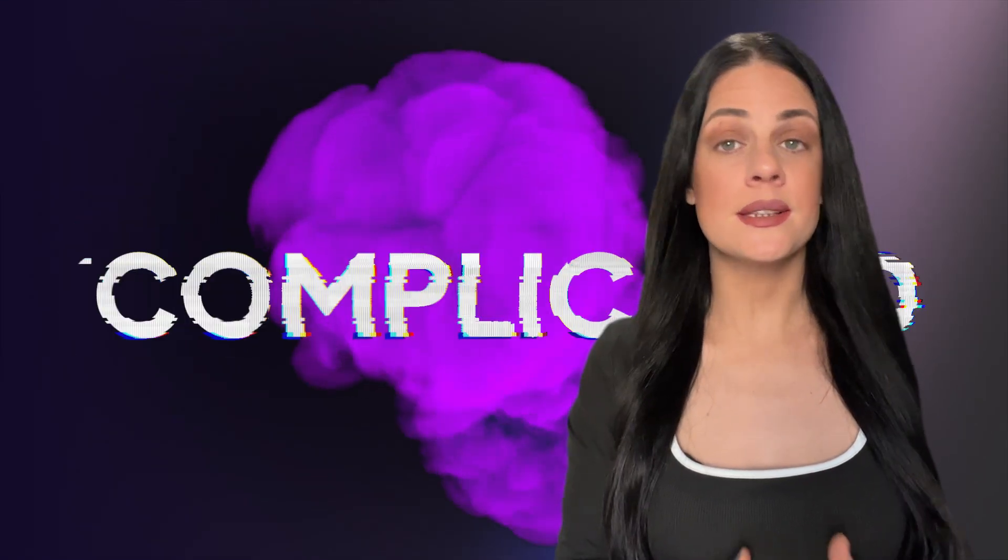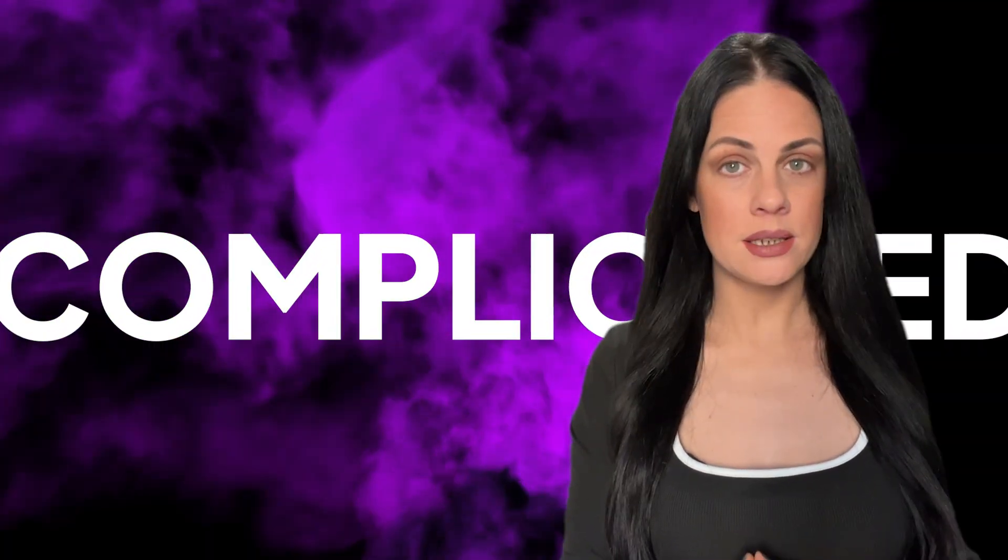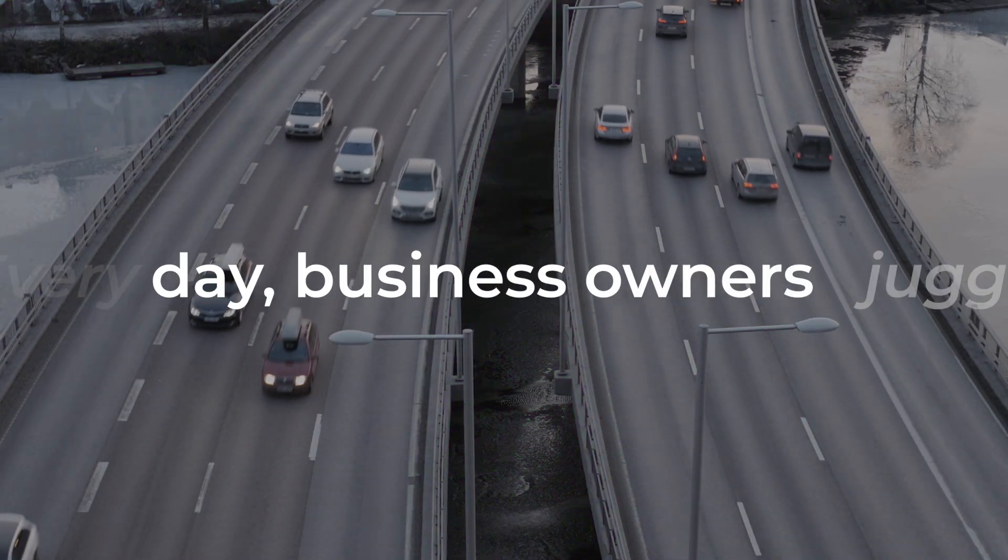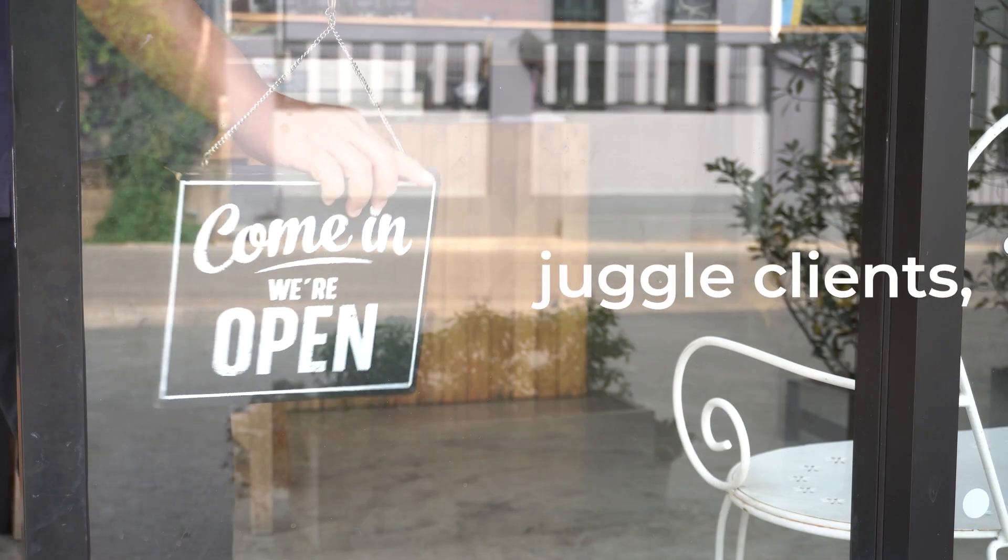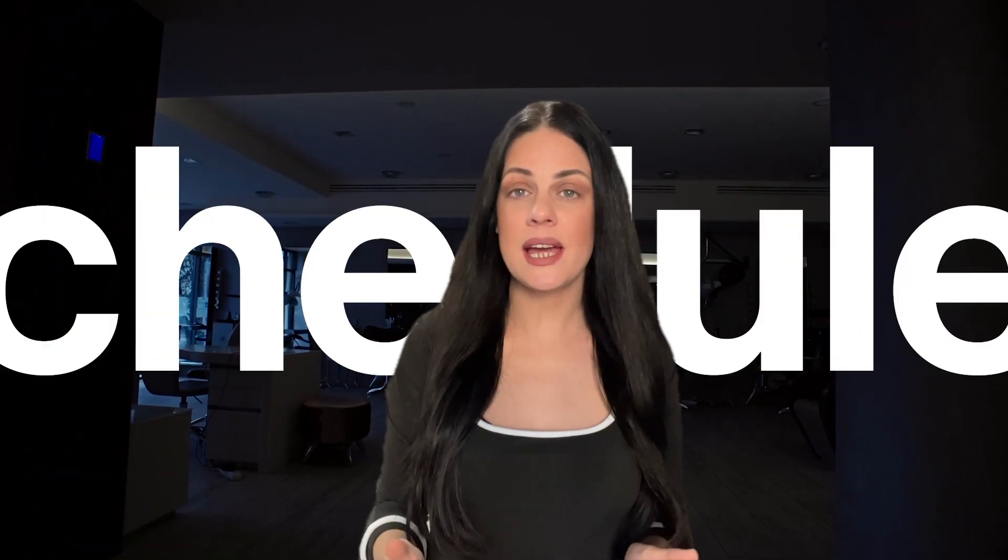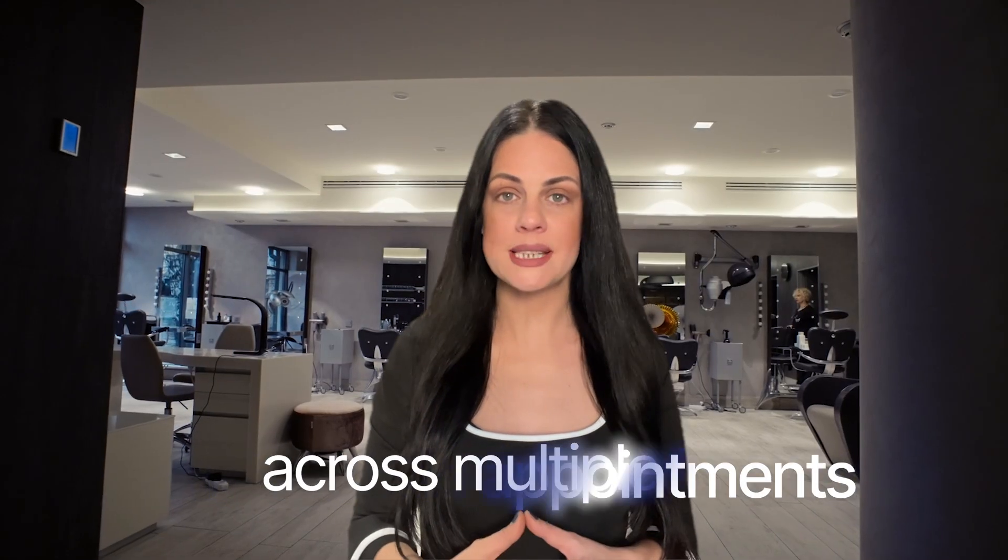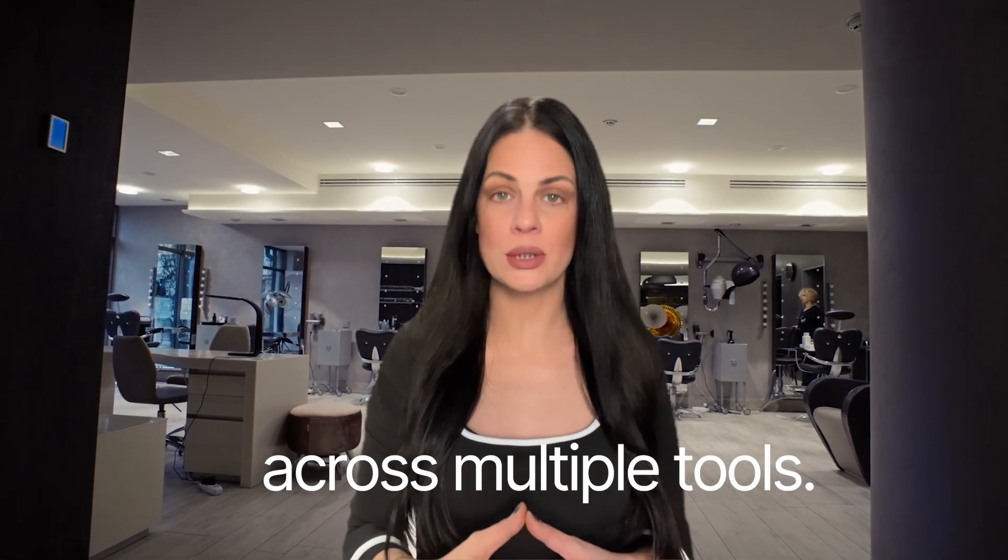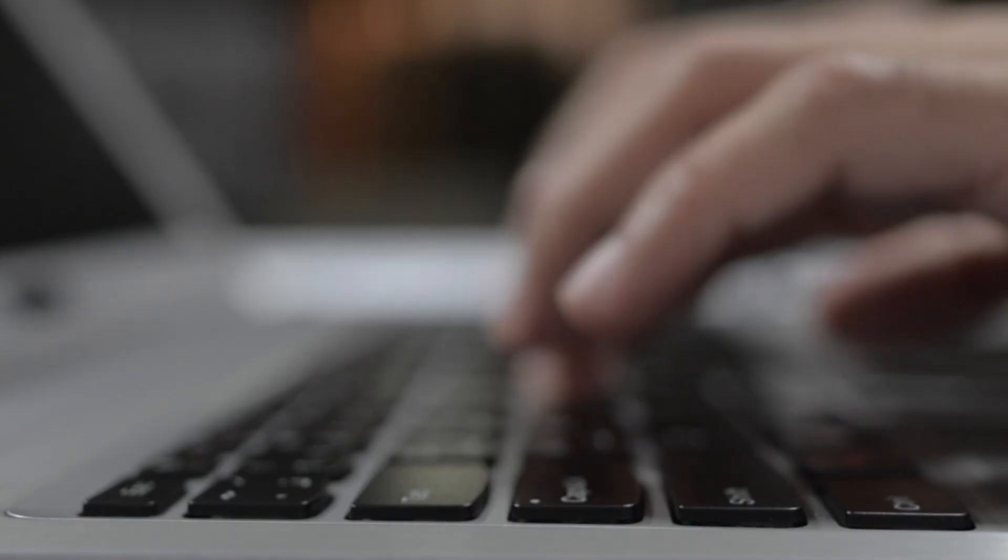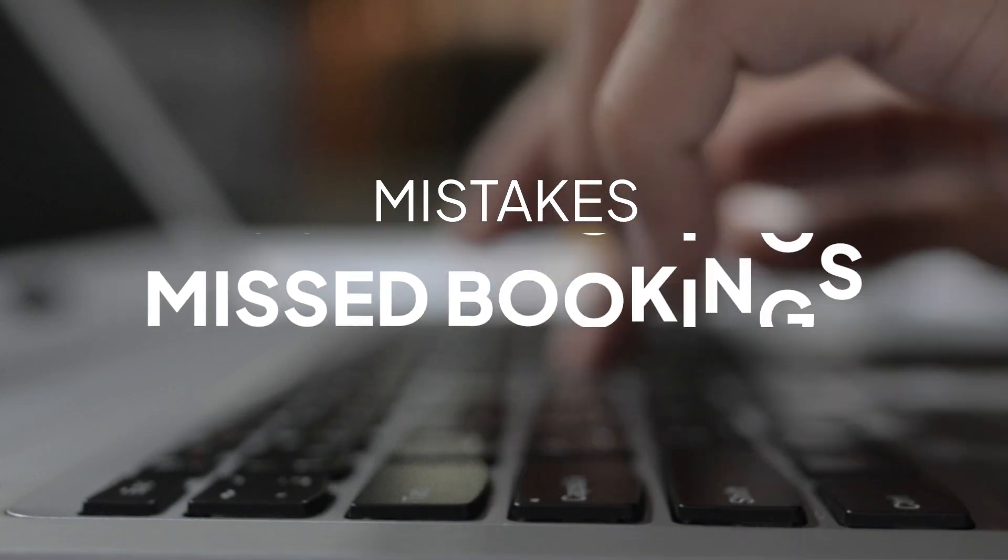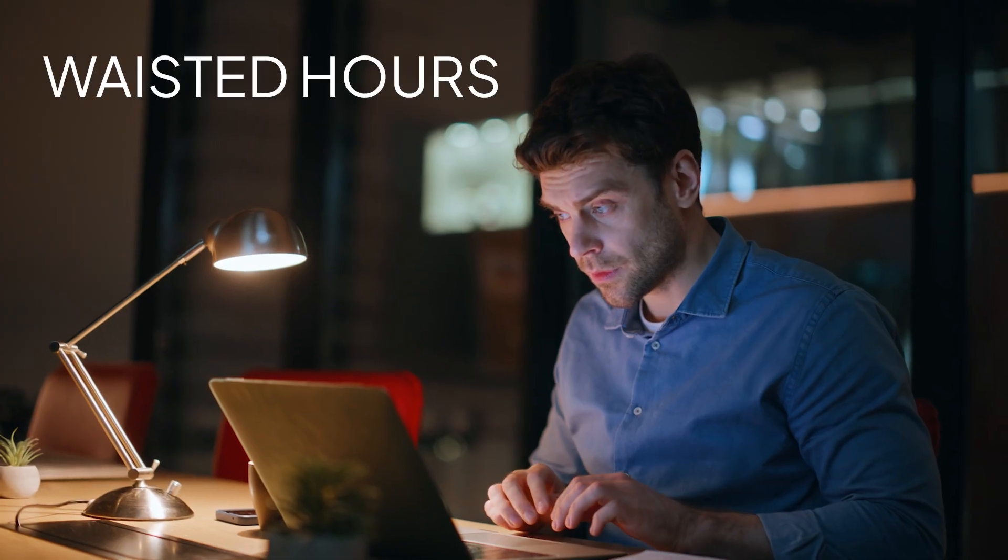Service business today is complicated. Every day business owners juggle clients, staff schedules, payments and appointments across multiple tools. Mistakes, missed bookings and wasted hours are part of the daily grind.